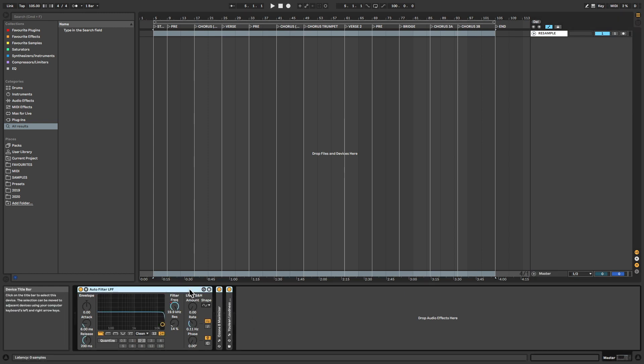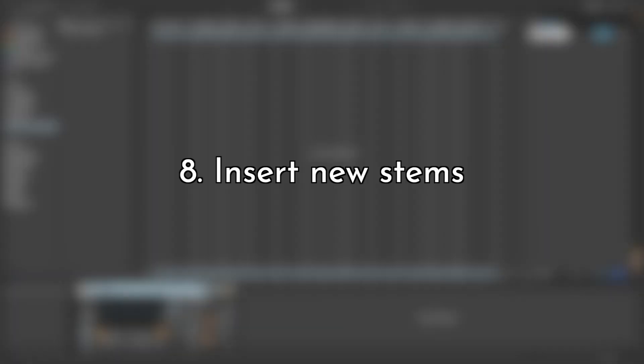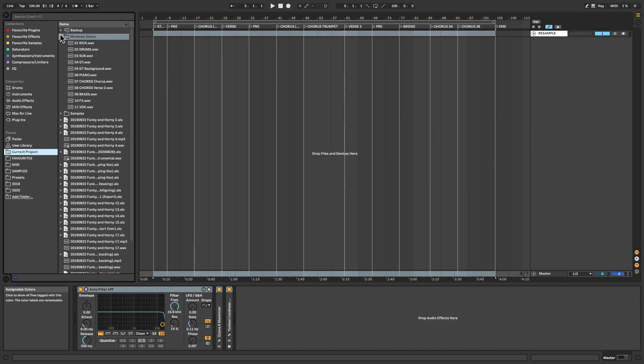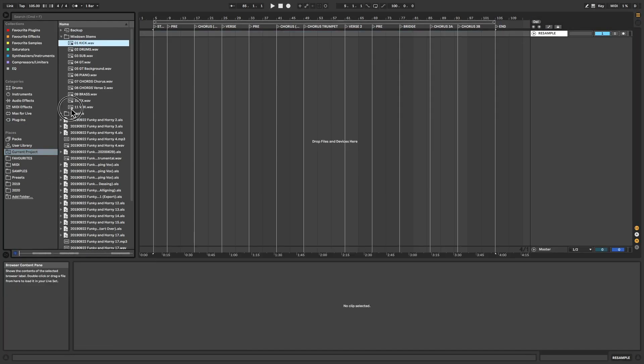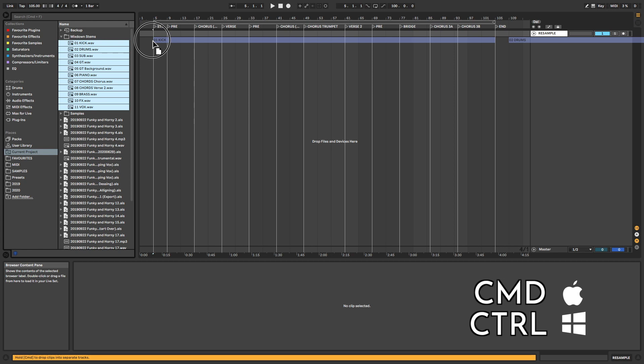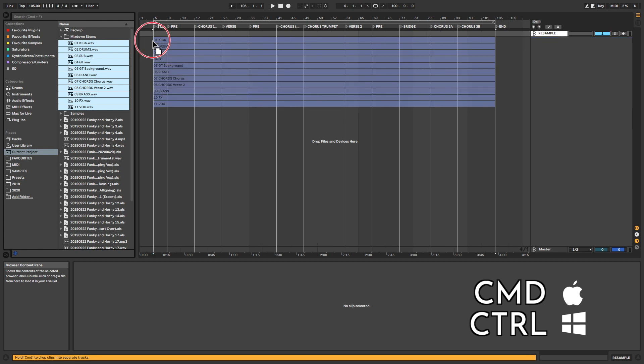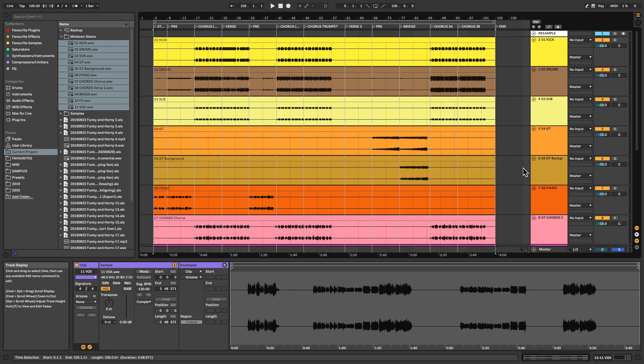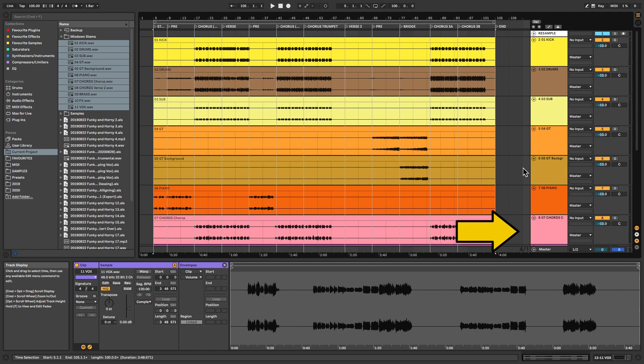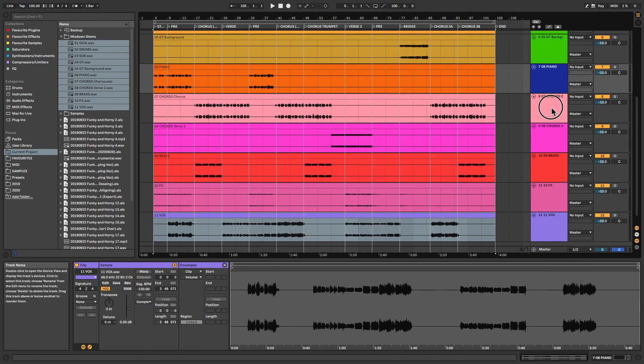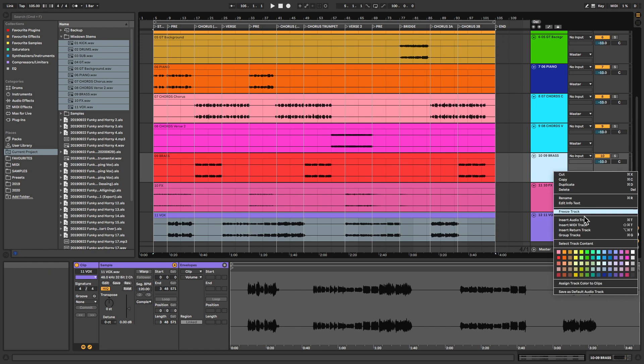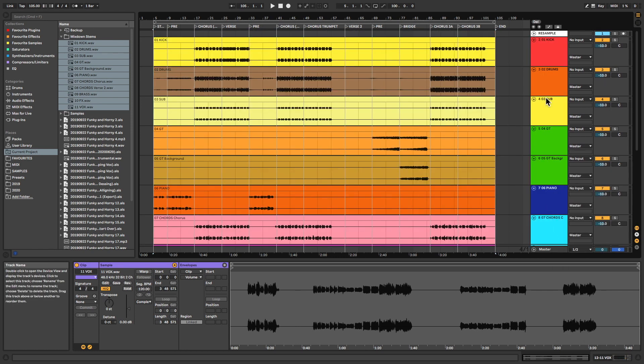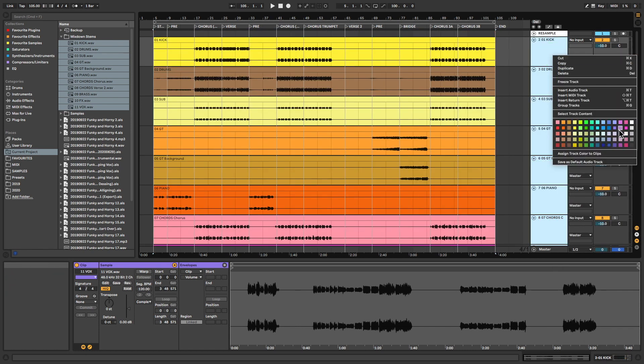And lastly, Step 8: Pull in the new stems. Select all the stems and drag them over into the session. Before letting go of the mouse button, hold down Command on Mac or Control on Windows. This lets you stack the stems in parallel instead of one after the other. Notice how the stems retained their original order because we numbered the groups before exporting. From here, you can restore the original color coding to the tracks and propagate these out to the stems by selecting them all, right clicking and selecting Assign Track Color to Clips.